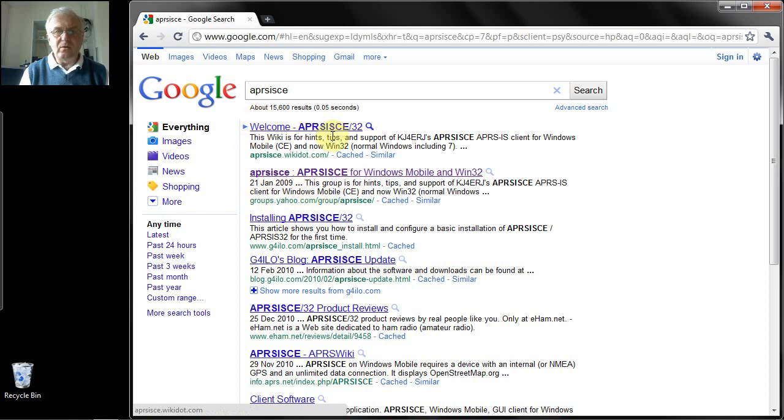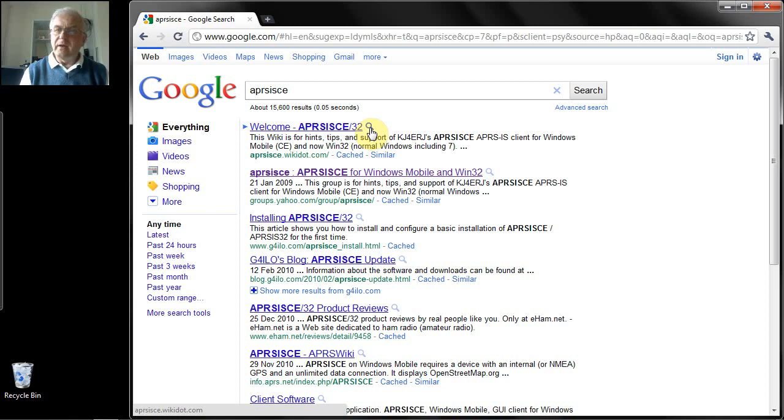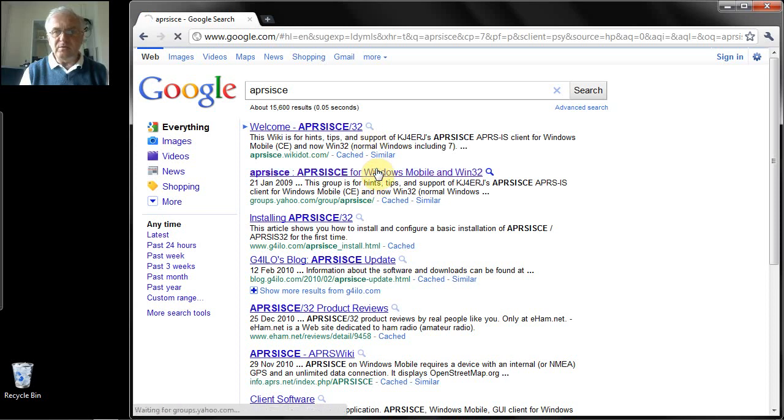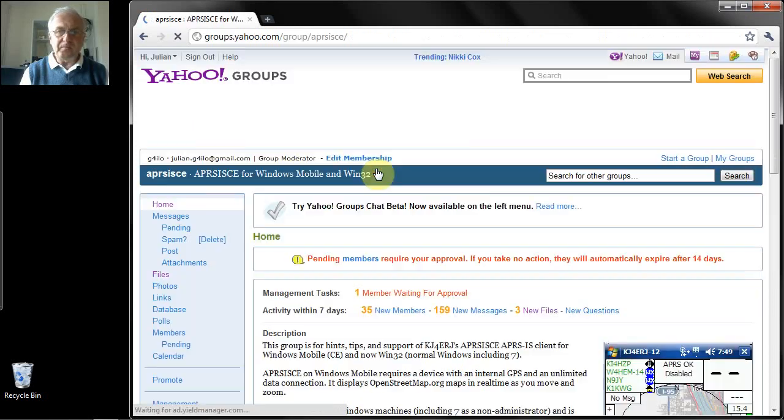This is the Yahoo group that you want. You'll notice that there is also a wiki, welcome APRS-ISCE-32. This is a good resource for help with using the program. To actually get the software you need to go to the Yahoo group, which we will now do.